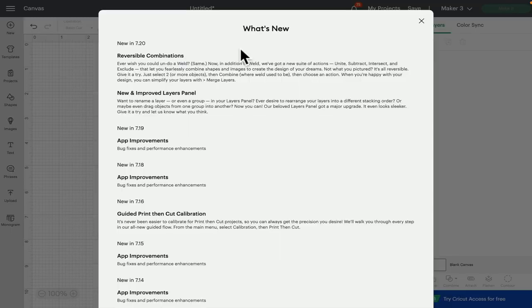Hi, my lovelies! We've woken up this morning and there are some very exciting changes to Design Space for desktop. This is at the moment for desktop only and it is in beta, so you need to make sure you're running on beta 7.20. The rollout will be over the next week or so, so if you're running on beta 7.20 and you haven't seen these updates yet, don't panic — you will get them in the next 7 to 14 days.